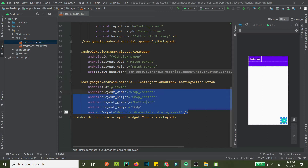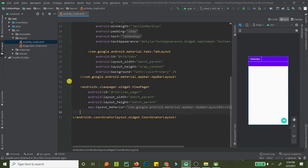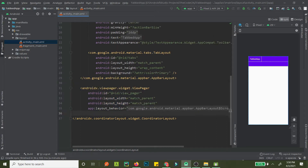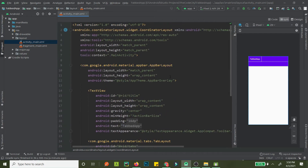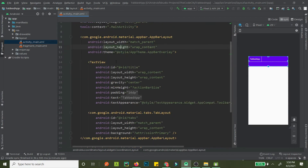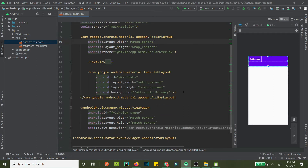Let's remove the floating action button. You should only have the code that is absolutely necessary — too much code invites problems and is difficult to debug.